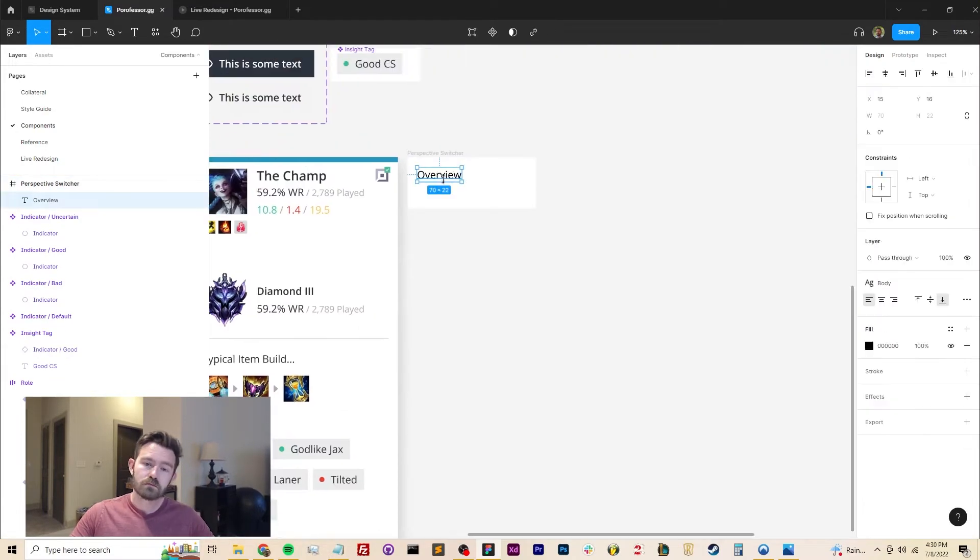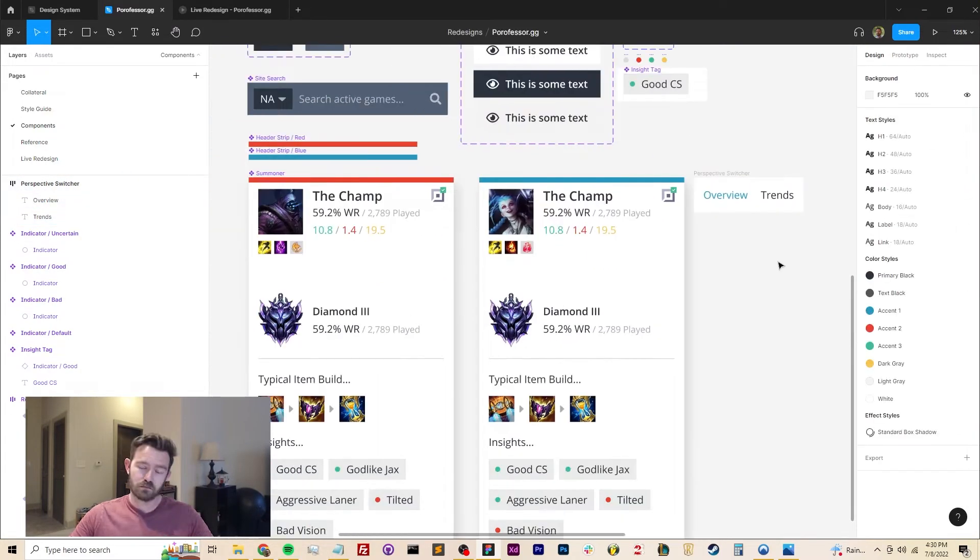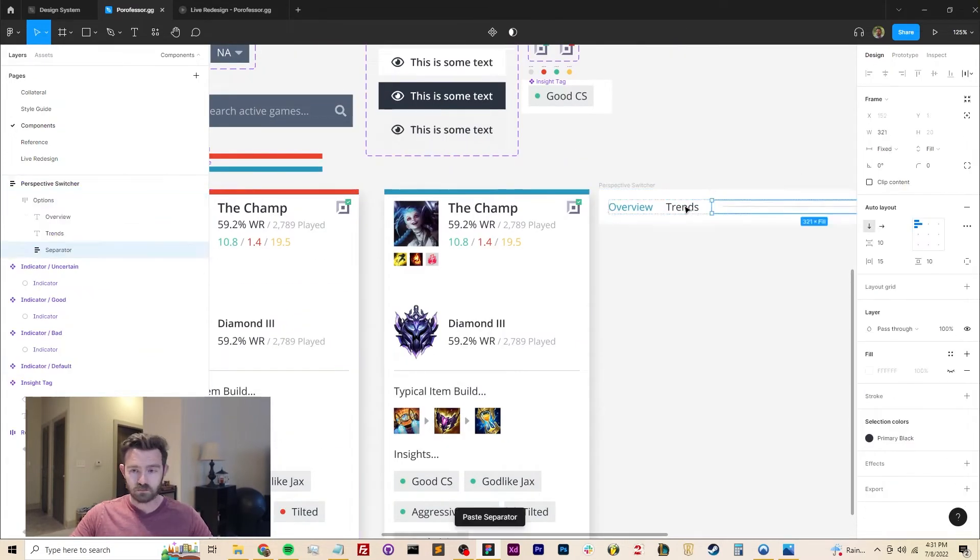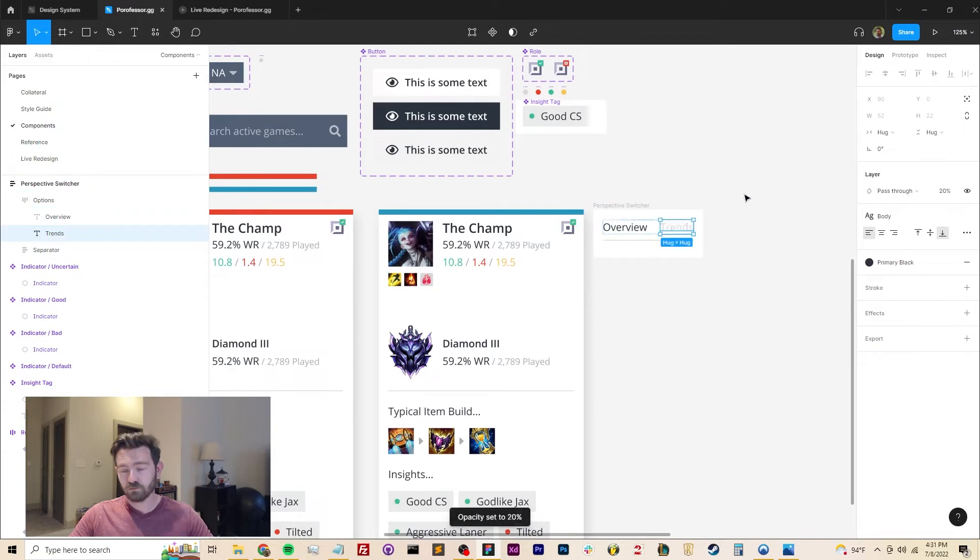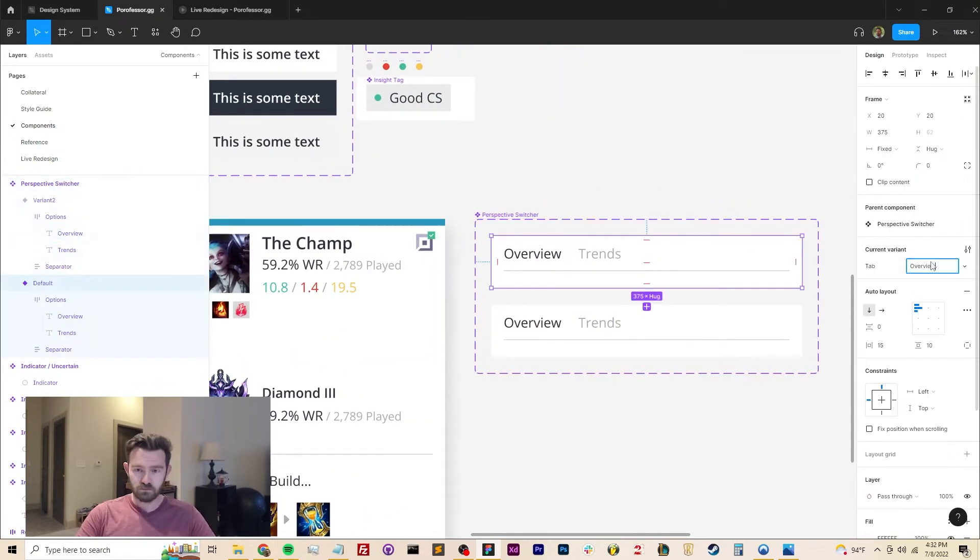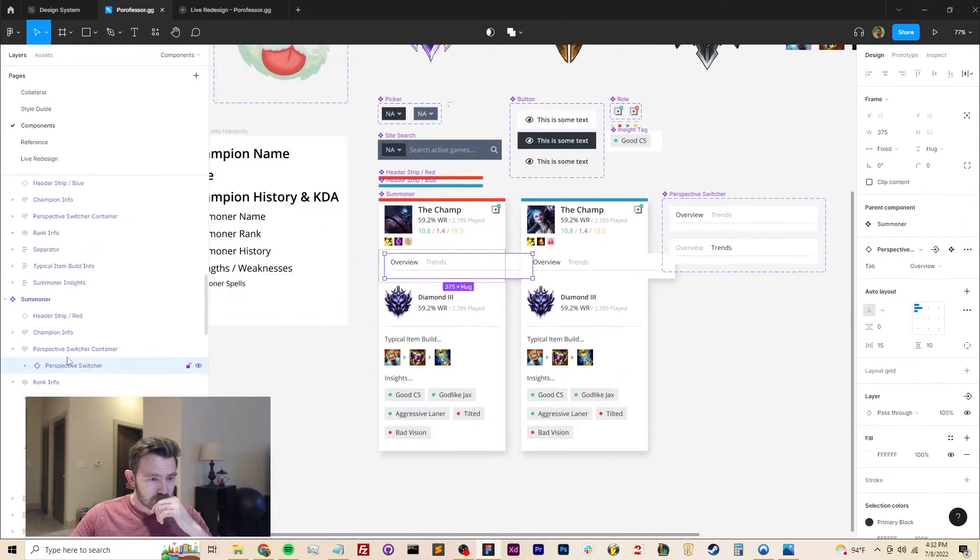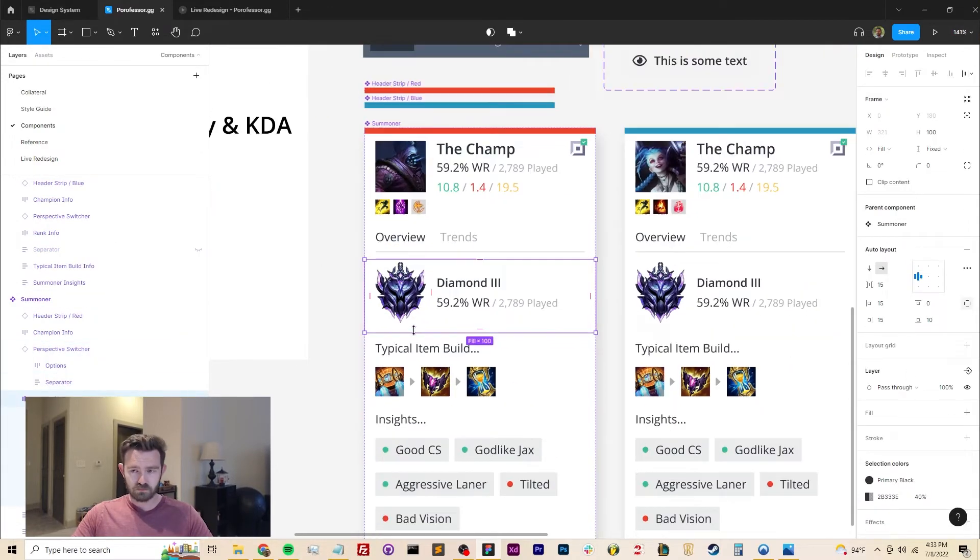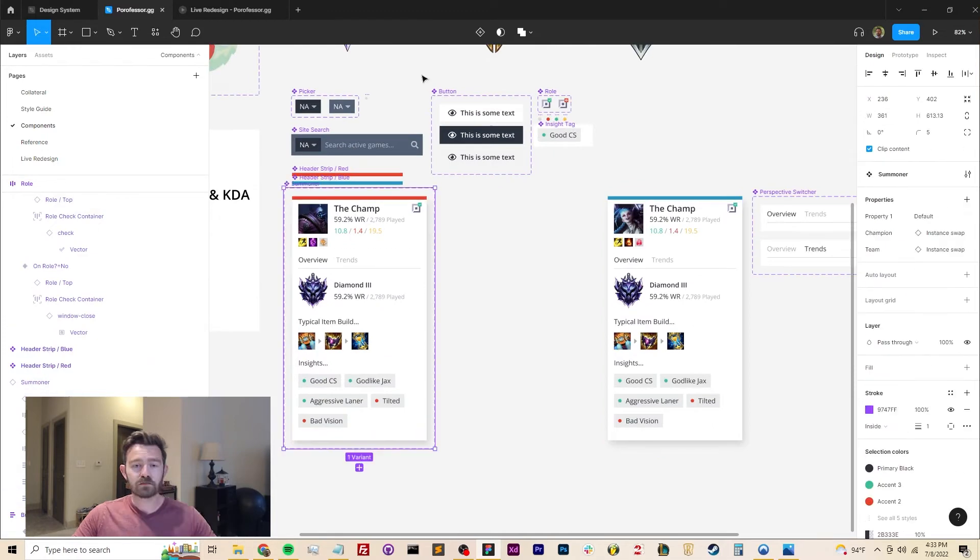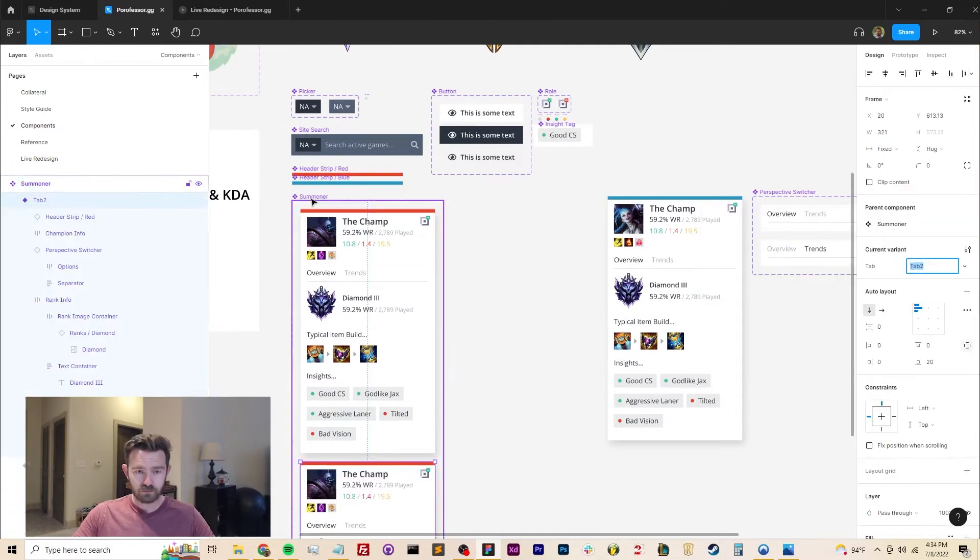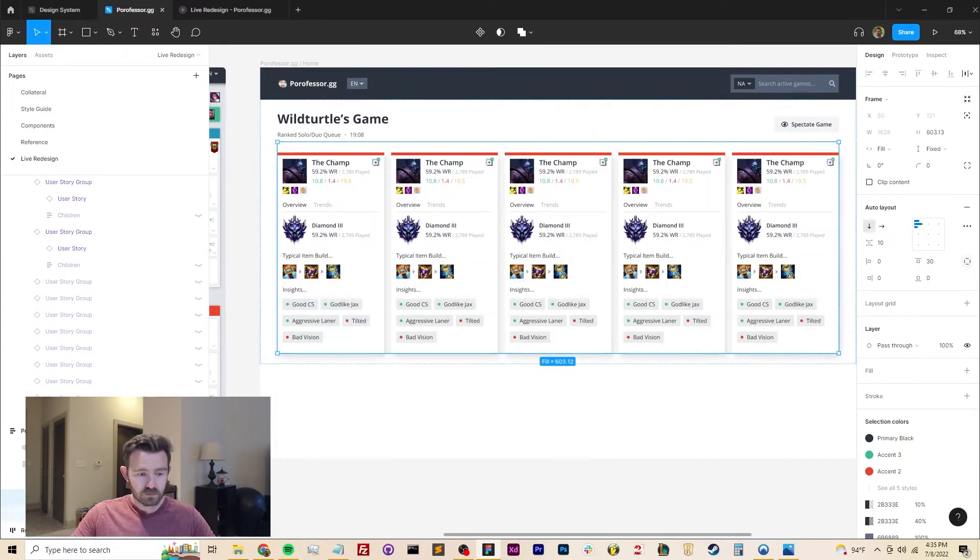And I don't know if you can tell from my face here, but this is where I realized that there's really no getting around adding some kind of interactability here. There's just too much information. So I floated all the critical information to the top and moved things like trends, things that you might want to look at before the game starts, but aren't absolutely critical, into another tab. And giving users an easy way to swap between all of that information at once, instead of having to click on each individual section like you have to do today.